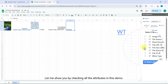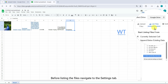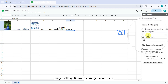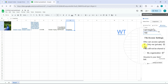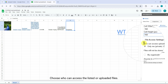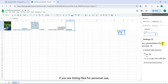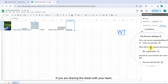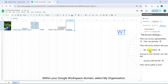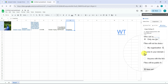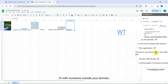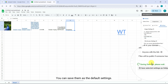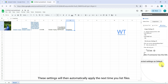Let me show you by checking all the attributes in this demo. Before listing the files, navigate to the Settings tab. Under Image Settings, resize the image preview to your preferred dimensions. Under File Access Setting, choose who can access the listed or uploaded files. For personal use, select 'Only Me (Private)' — this is the default. If sharing within your Google Workspace domain, select 'My Organization.' To share publicly or with someone outside your domain, choose 'Anyone with the link.' Once you have set your preferences, you can save them as the default settings, which will automatically apply next time you list files.